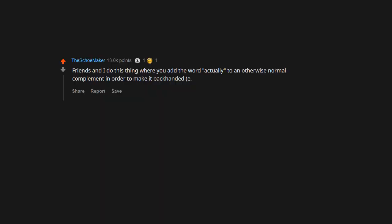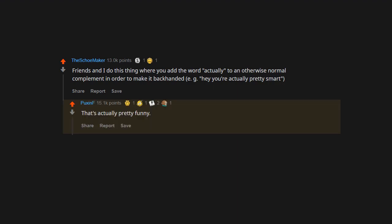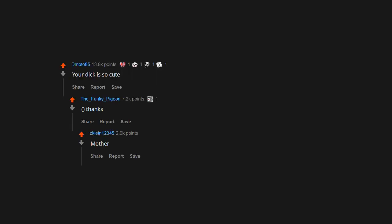Friends and I do this thing where you add the word 'actually' to an otherwise normal compliment in order to make it backhanded. E.g., 'Hey, you're actually pretty smart.' 'That's actually pretty funny.' Hey now, your dick is so cute. Thanks, mother.